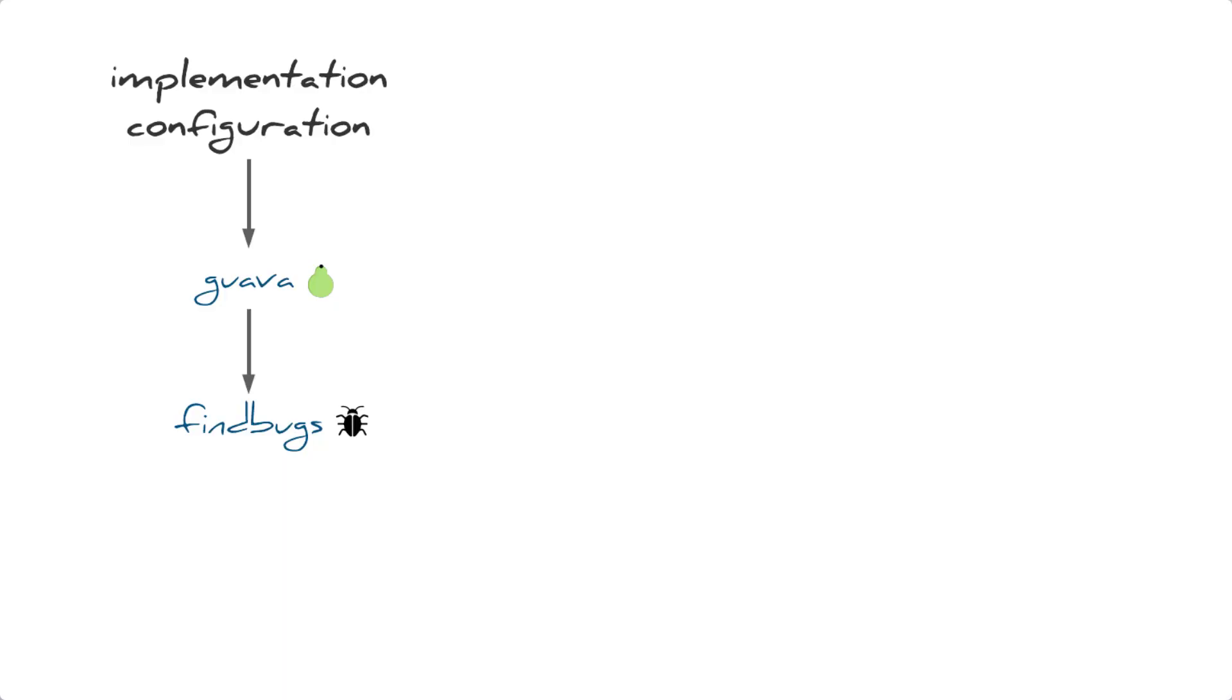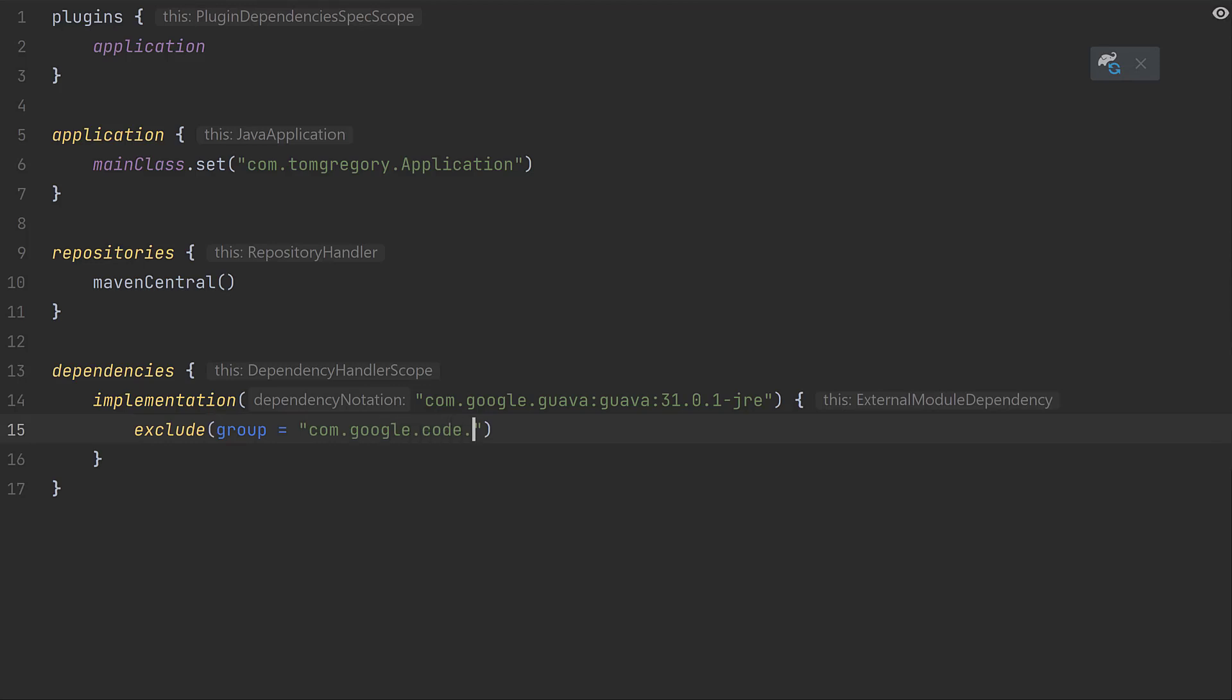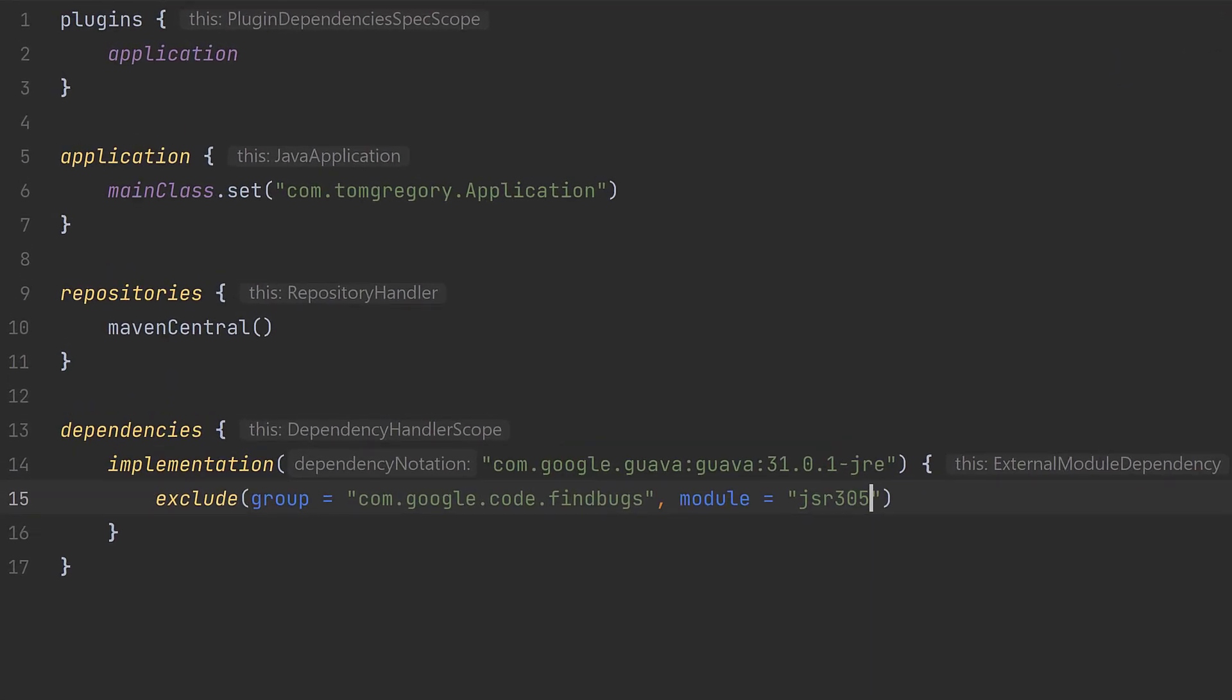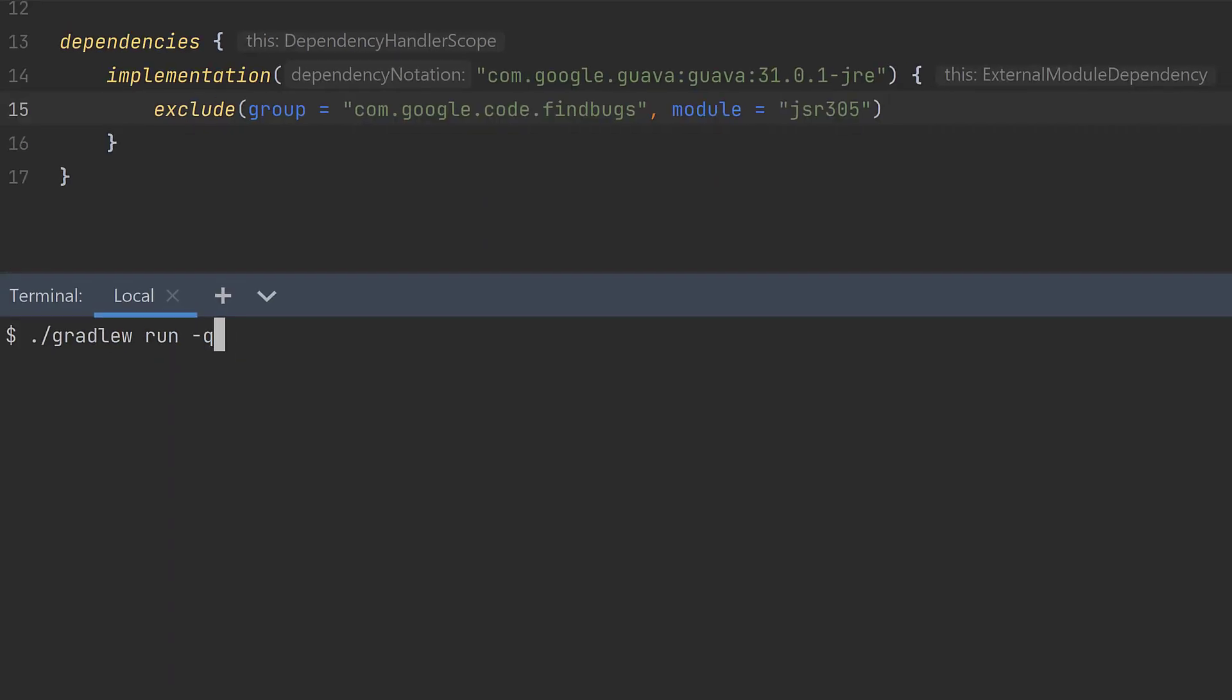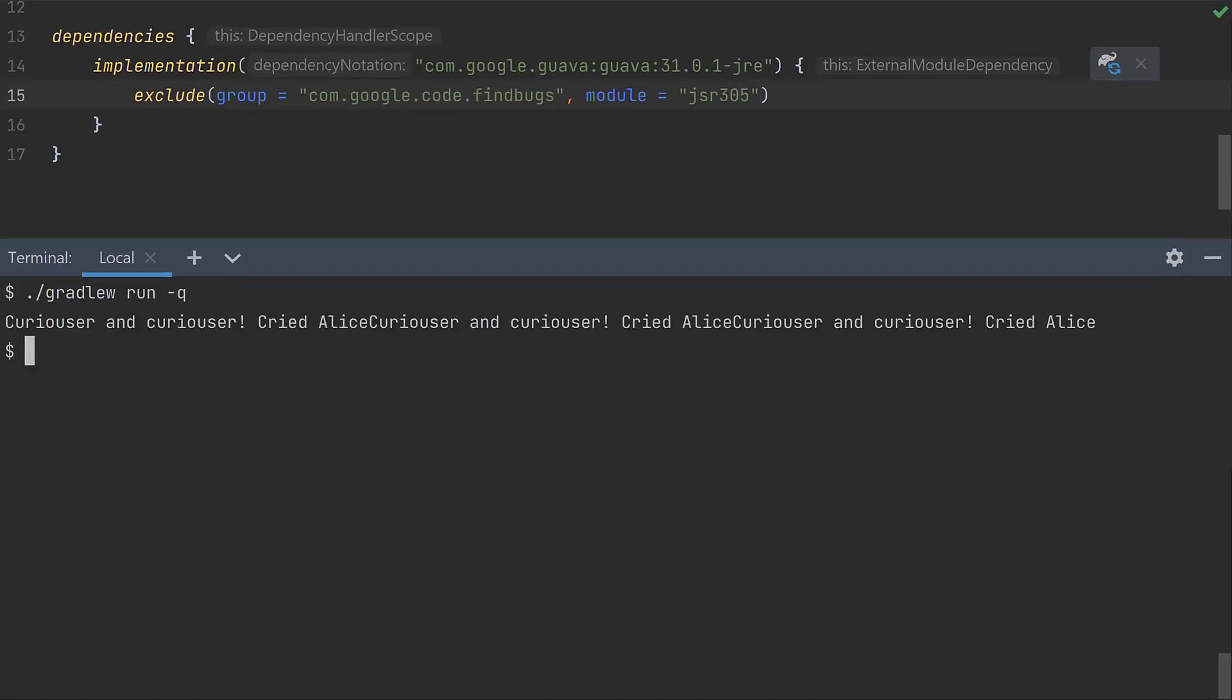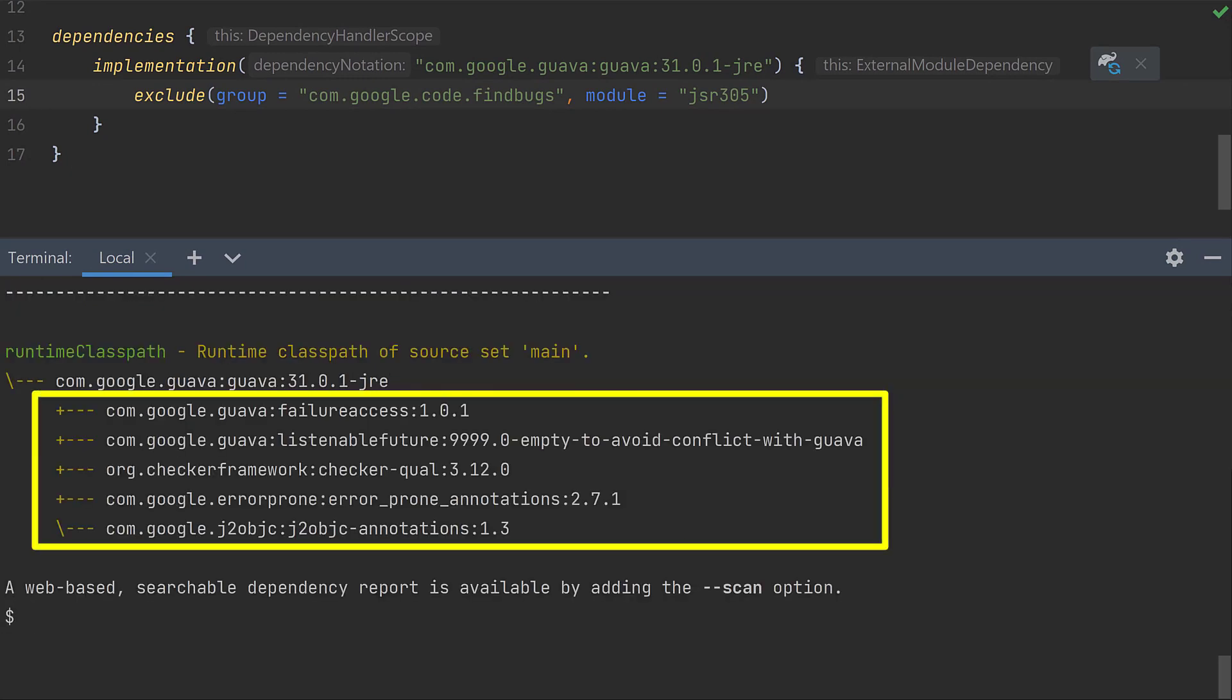So let's say we want to exclude find bugs. We do that in Gradle by adding an exclude rule specific to the Guava direct dependency. We add a closure to the dependency definition and call exclude passing a group and module. You can think of the module the same as the dependency name. Let's run the application again and it's still working. Importantly though our runtime class path no longer has the find bugs dependency.